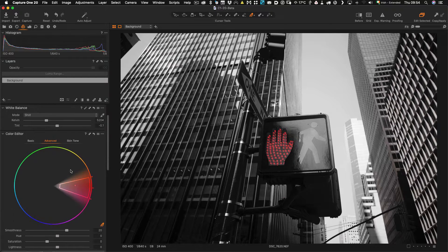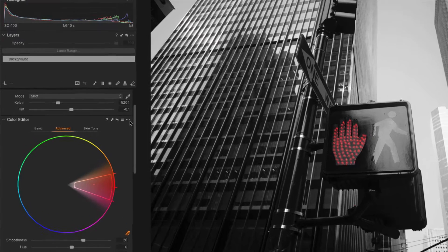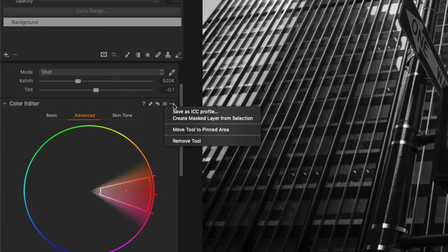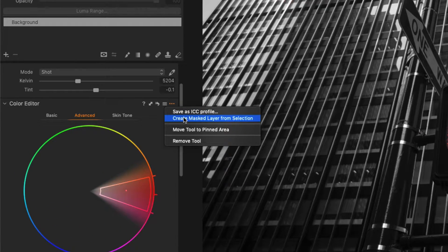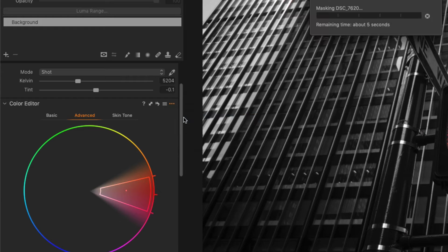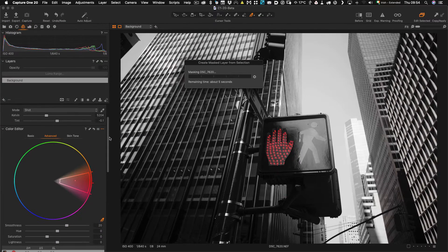So instead what I am going to do is go up to the flyout menu here and go create master layer from selection. So what this does is create a new layer, a new adjustment layer based on the color we have just selected.